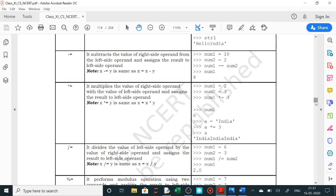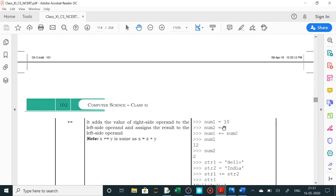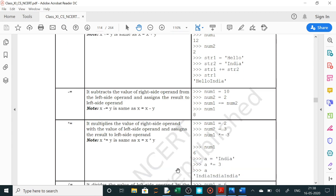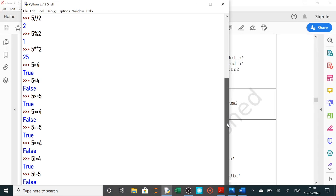Ab iske baad bahut saare shortcut assignment operators hote hain, jaise ki plus equals to. Agar num plus equals to 10 dete hain toh num equals to num plus 10 ho jata hai. Jaise x plus equals to y hai toh x equals to x plus y ho jayega. Toh yeh variable lekar solve karenge. Sabse pehle hum ek variable — input kaise liya jata hai — hum usko shuru karte hain. Input lene ke liye variables ko input lene ke liye hum kya karte hain.